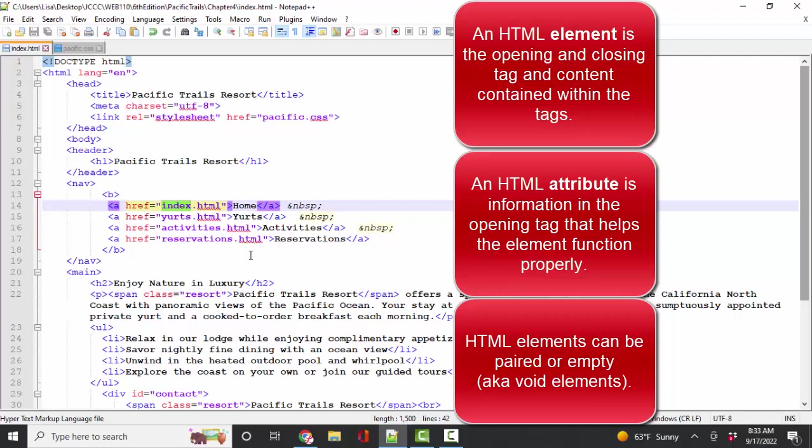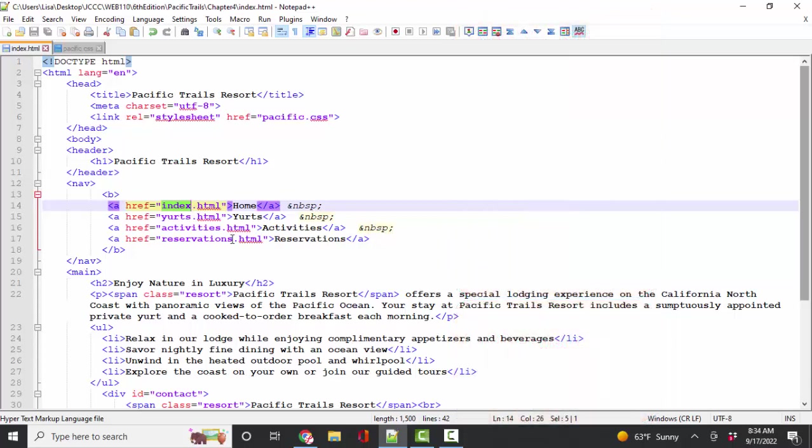Because when we move to CSS, the instructions are going to ask you to style various elements with certain attributes. And if you don't know those words, then it becomes extremely difficult to complete the CSS.